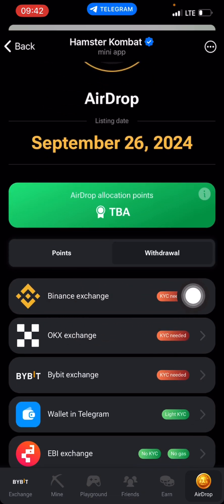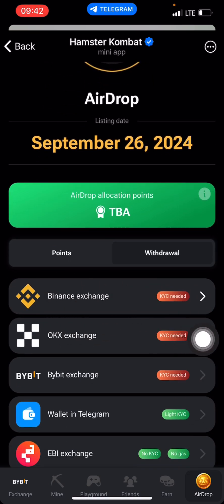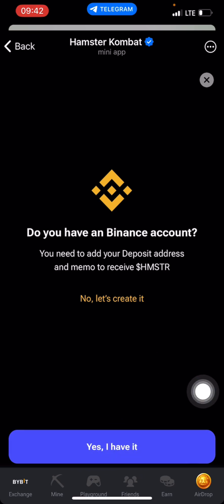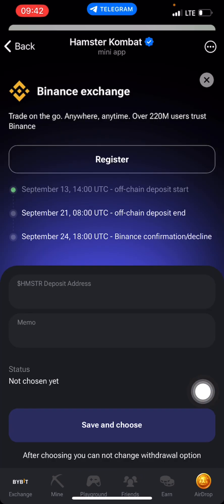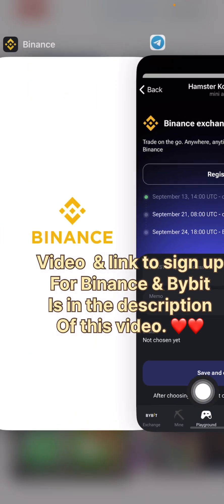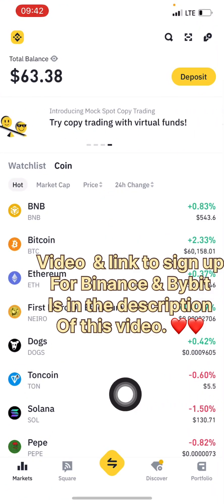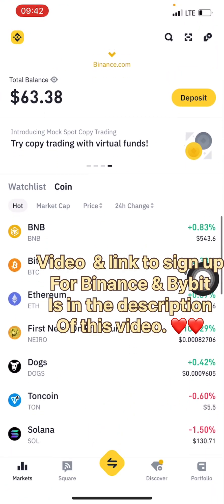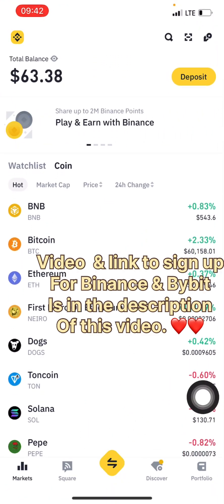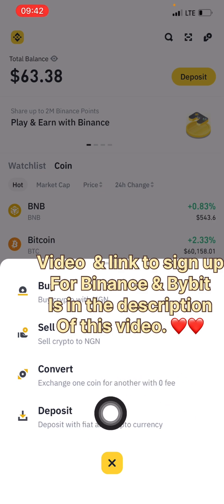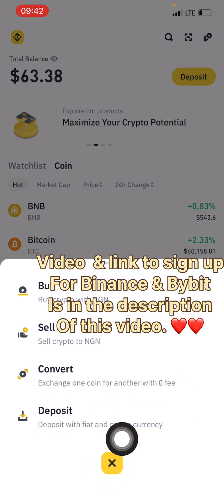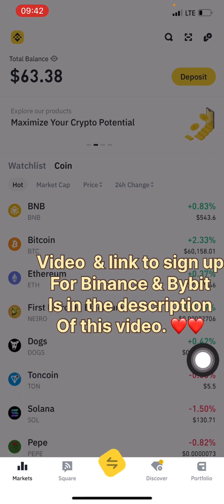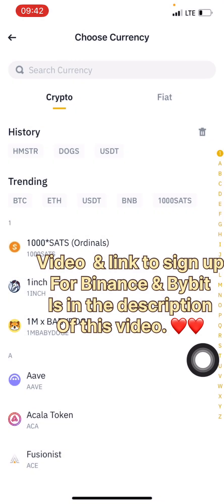Let's say I want to connect to my Binance. I'll click on this arrow here. I'll say yes, I have a Binance account and it's verified. The next thing is I will go to my Binance. I'll click on deposit — if I click on this place I will now click on deposit.